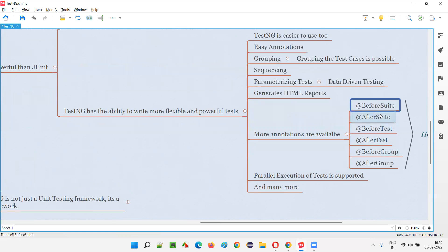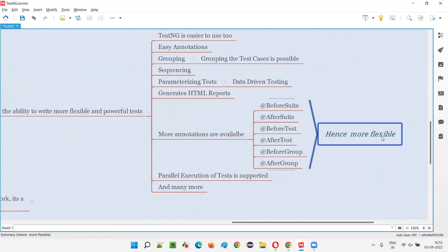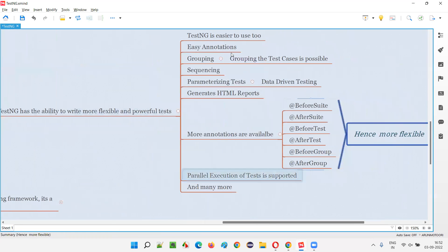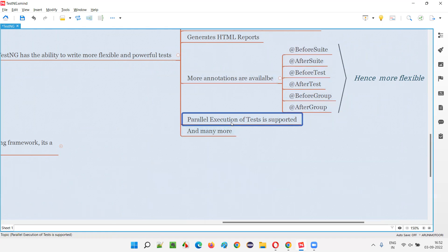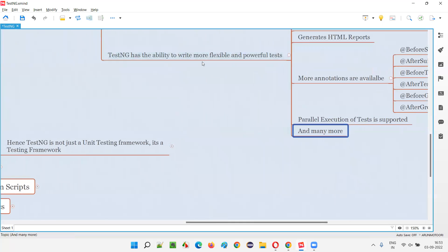More annotations are available in TestNG compared to JUnit — such as Before Suite, After Suite, Before Test, After Test, Before Group, After Group. Because of these additional annotations, more flexibility is possible in TestNG. Parallel execution is also supported, where multiple automation scripts can run simultaneously to save time, instead of running one after another.